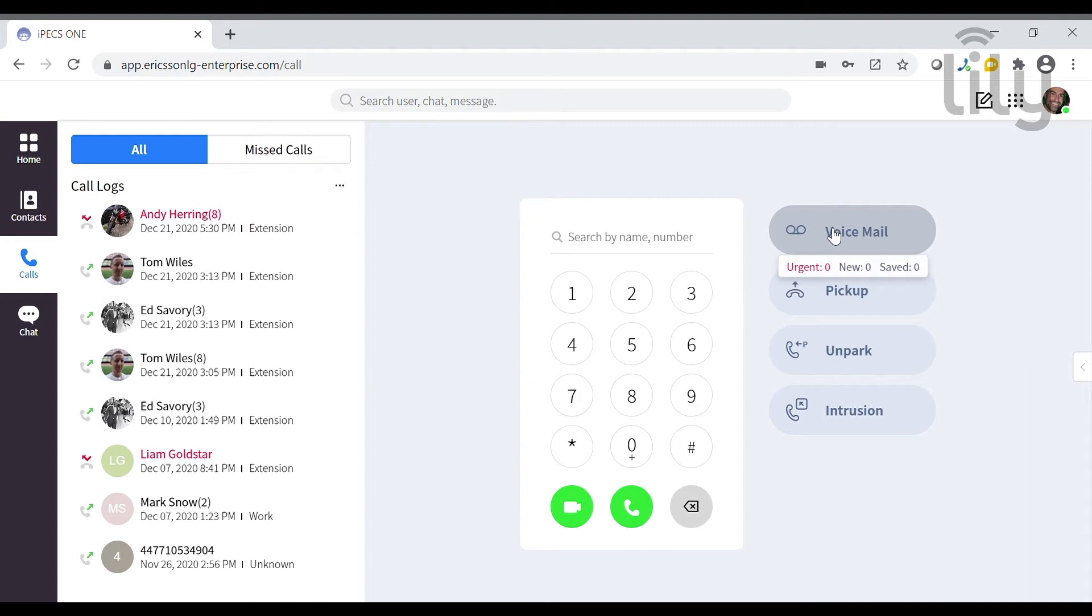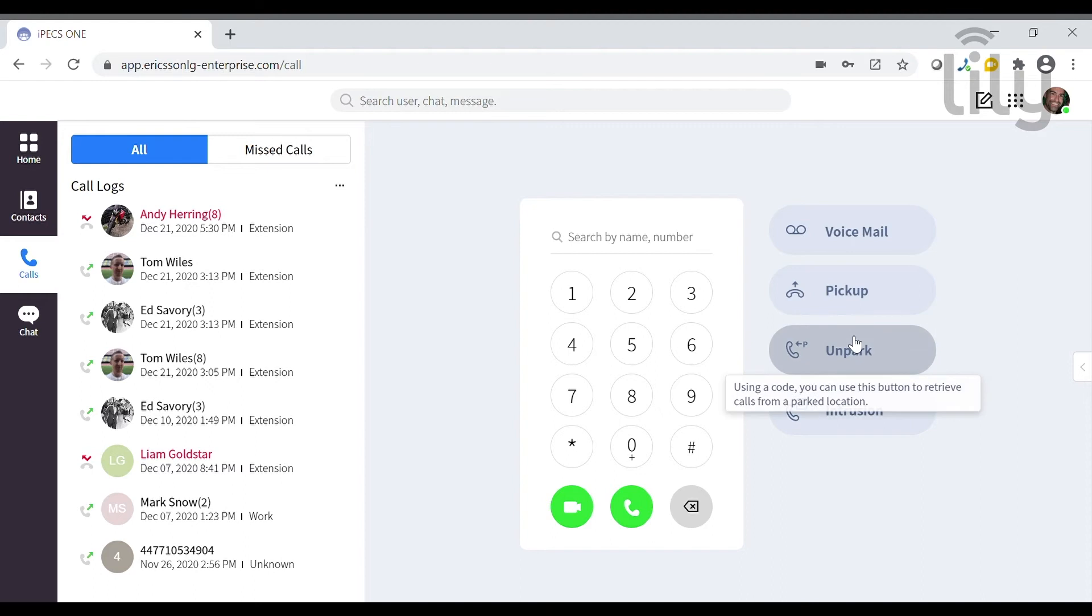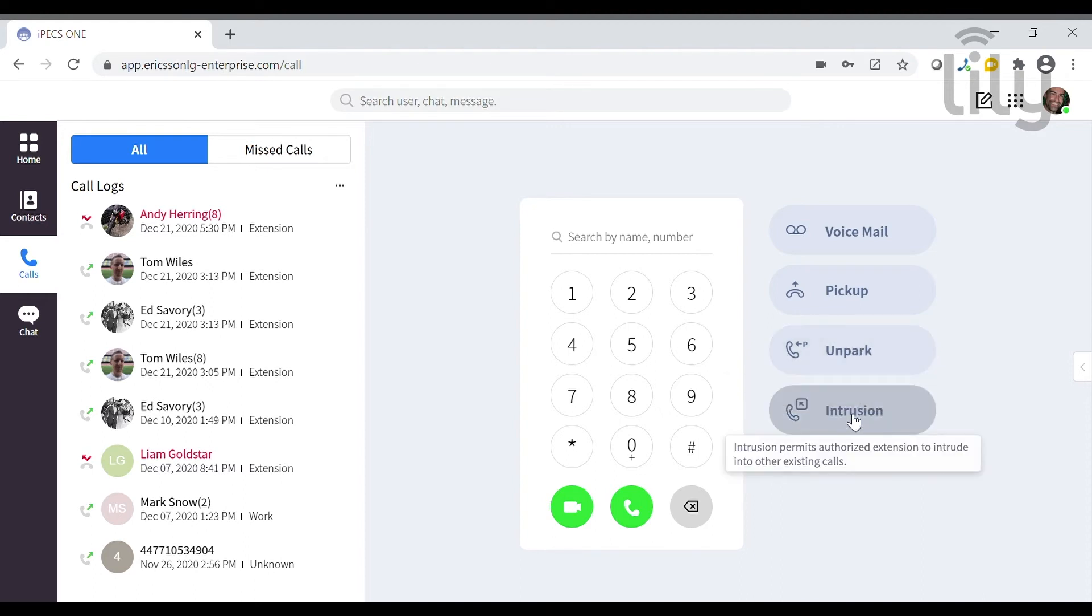Next to the dial pad you also have options to access your voicemail, to pick up a call from a pick-up group, to pick up a parked call, and also to intrude on another extension's existing call.